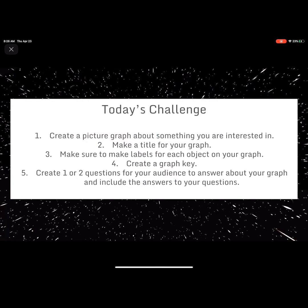Today's challenge is to create a picture graph about something you are interested in. Be sure to make a title for your graph, label each object on your graph, and create a graph key. Then create one or two questions for your audience to answer about your graph and include the answers to your questions. Have fun!